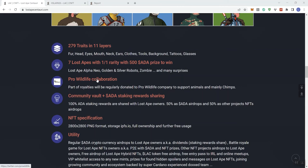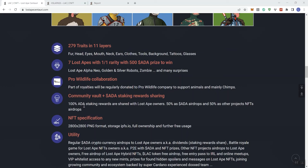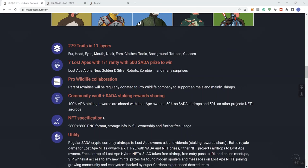Pro Wildlife Collaboration. Part of the royalties are going to be regularly donated to Pro Wildlife Company to support animals and mainly chimps. Community Vault and ADA staking rewards sharing. 100% ADA, that's just talking about Cardano for those of you that may be new to that. 100% ADA staking rewards are shared with the Lost Ape owners. NFT specification: 2800 by 2800, PNG format, storage IPFS.io, full ownership and further free usage.